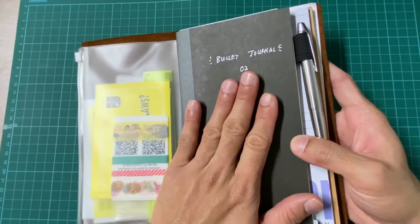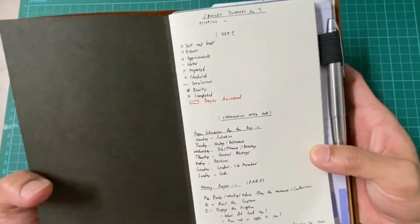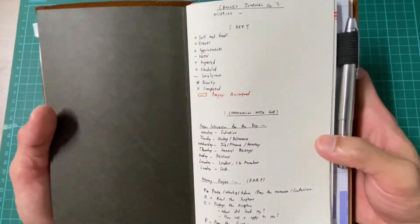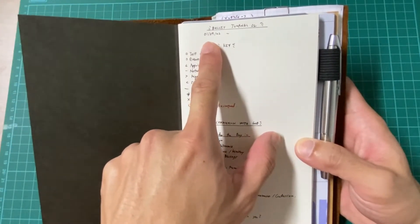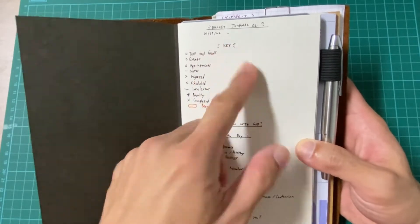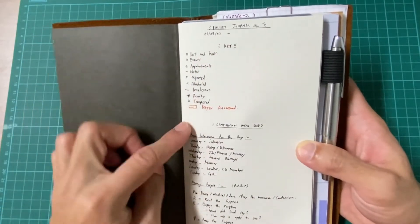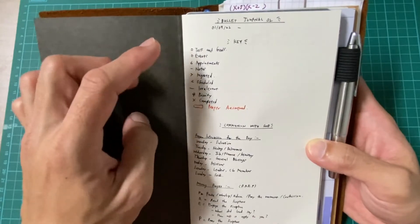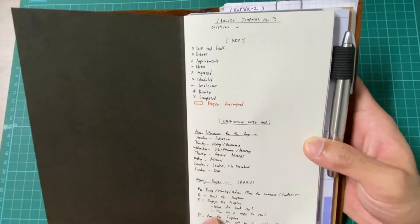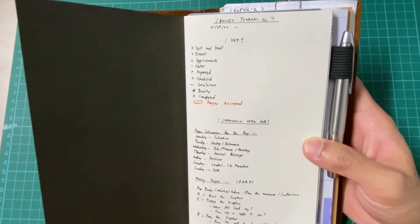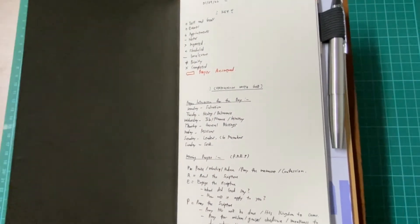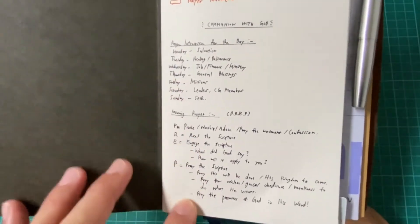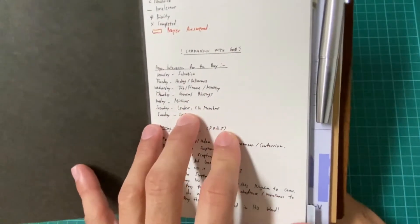This is my bullet journal. I just started a new bullet journal in the month of September and I think I can do a little bit of a flip through for you guys. There's nothing personal I've really added in yet. This bullet journal will start on the 1st of September 2022 in Singapore. I have my keys here - tasks, goals, events, appointments, notes, and so forth. Over here I have a little bit of how I go about my morning prayer, how I spend time with God.